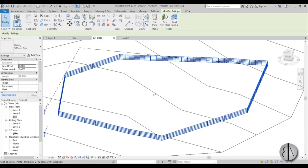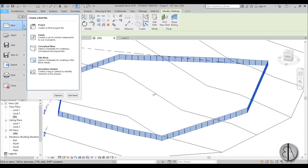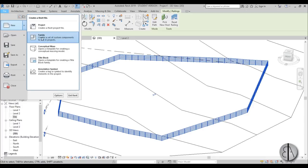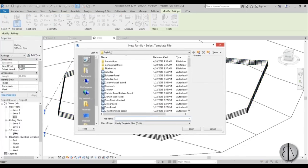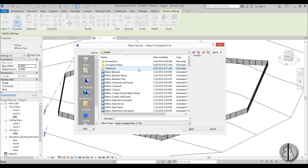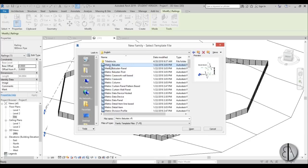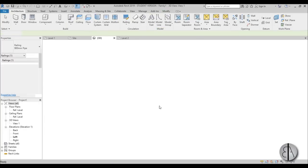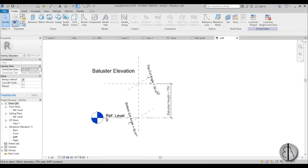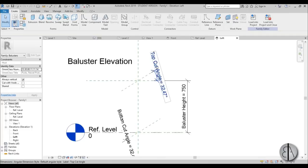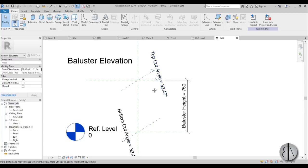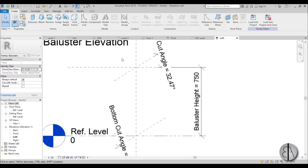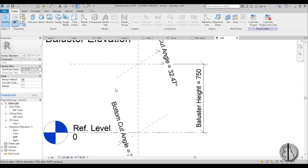I'm going to File, New, open this drop menu and choose Family. This is the imperial family, so I'm going to drop back a folder and go into English Metric because I prefer metric. I'll select the Metric Baluster template and open it up. This is what you get.